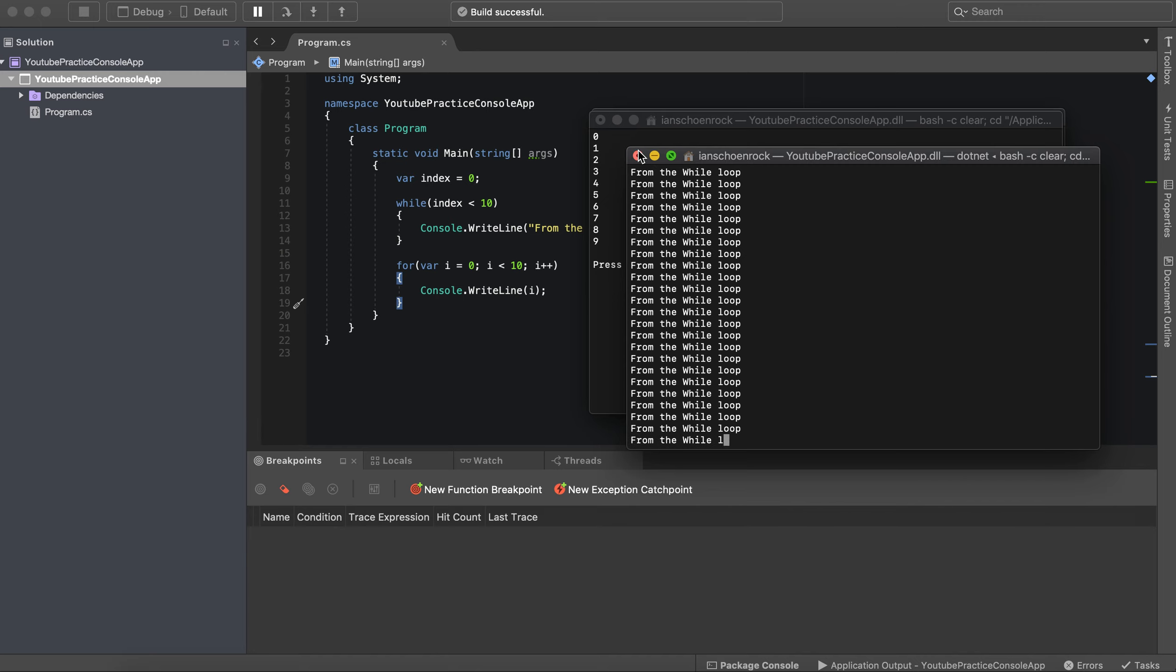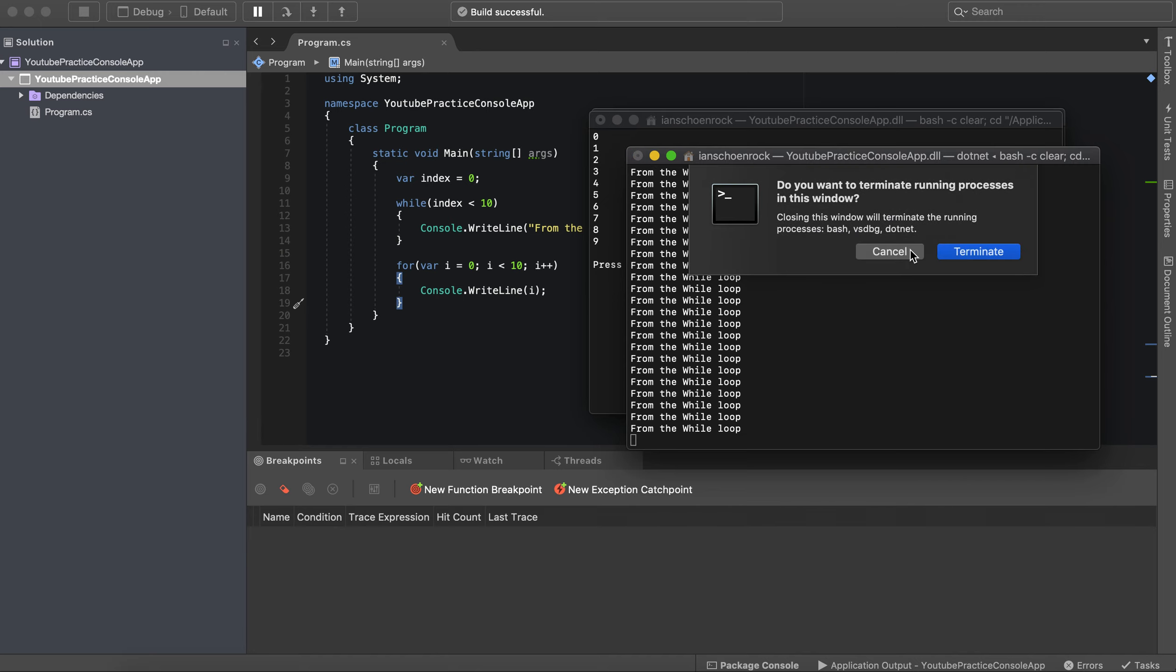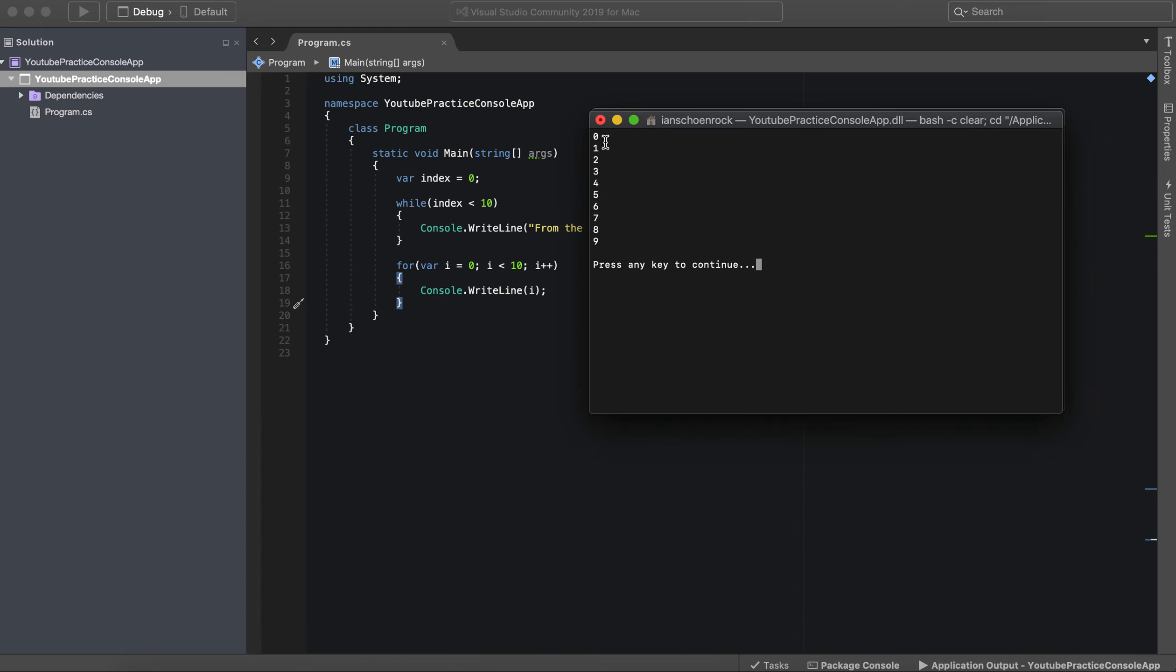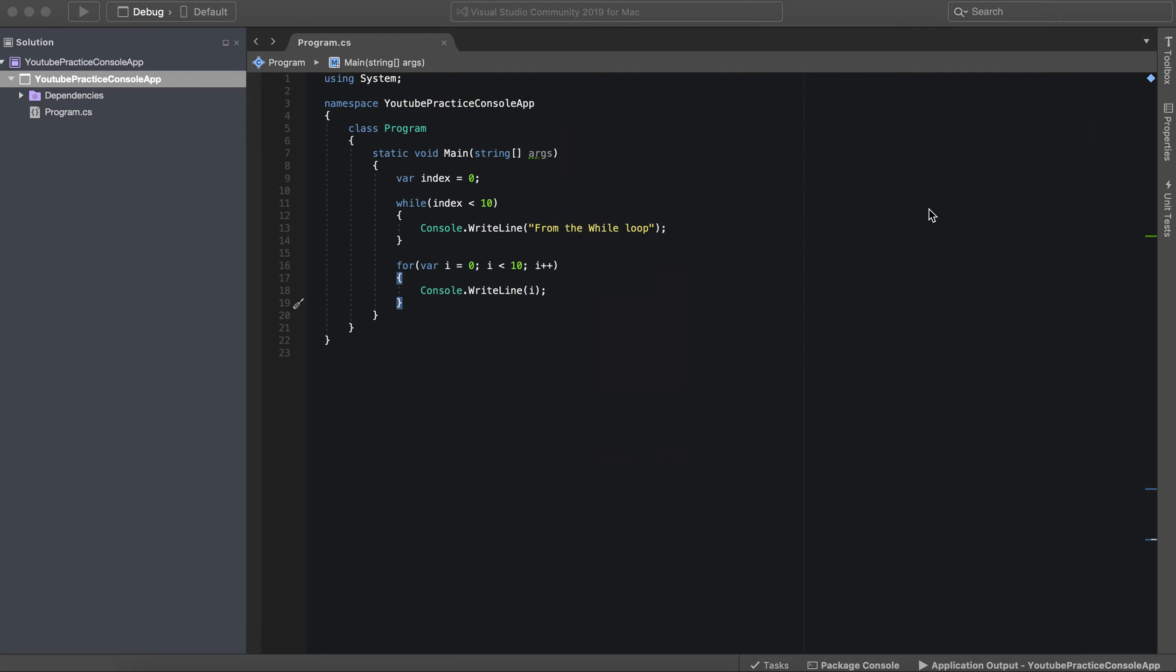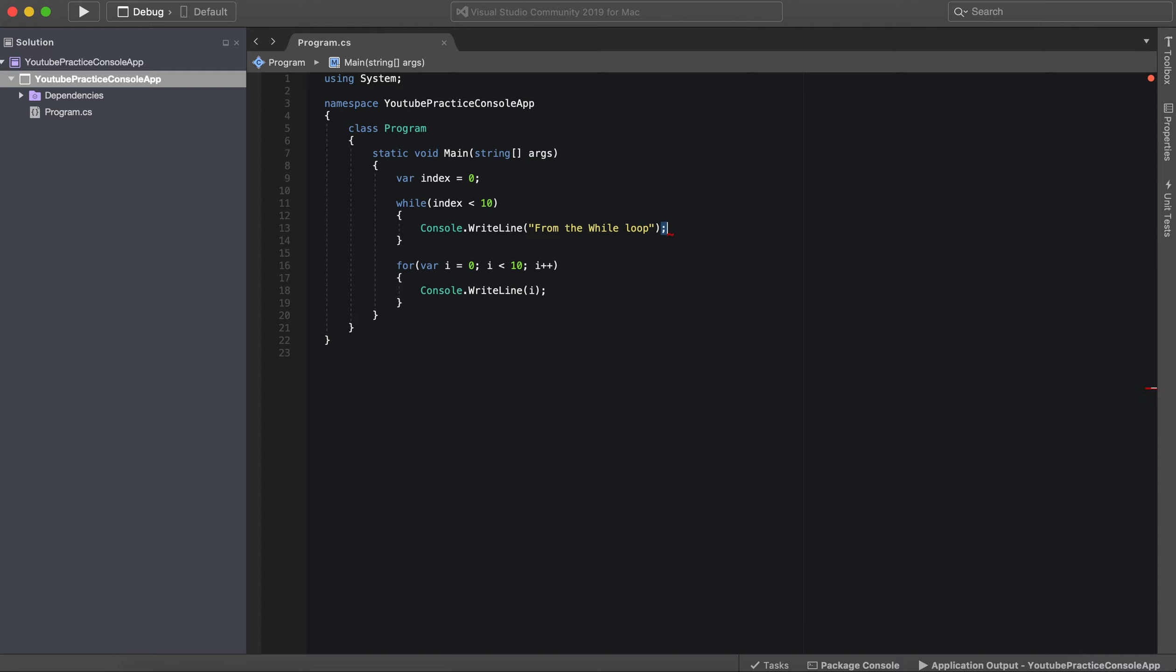Whoops, printed out a lot more times because I made a very common mistake. And you could probably already guess what that is. I didn't increment it. So I need to go over here, increment it.